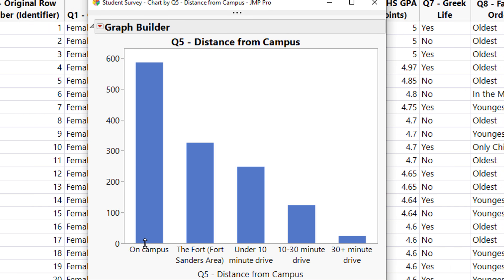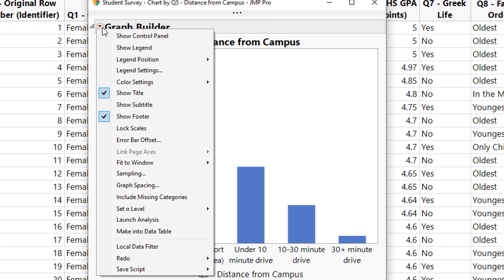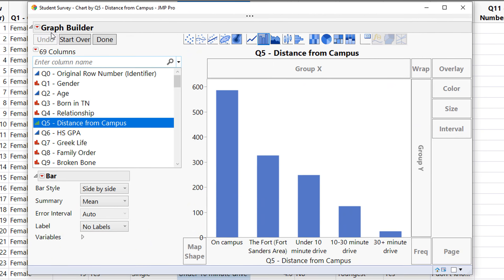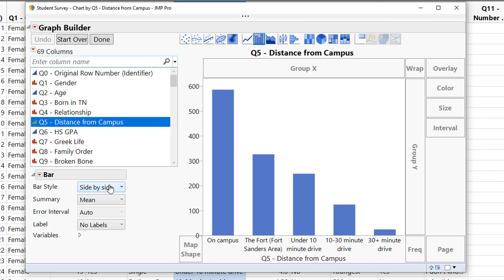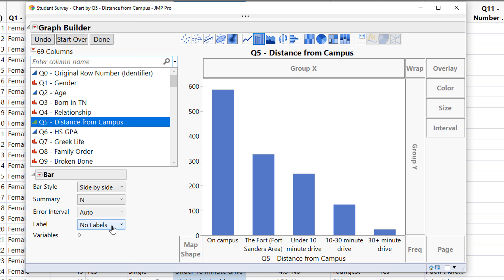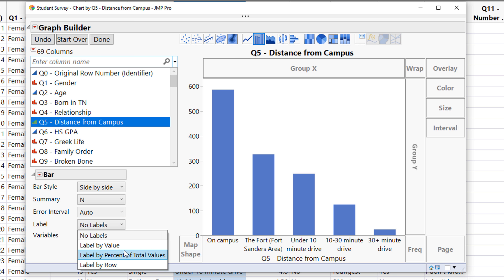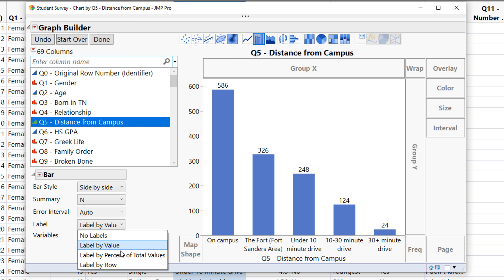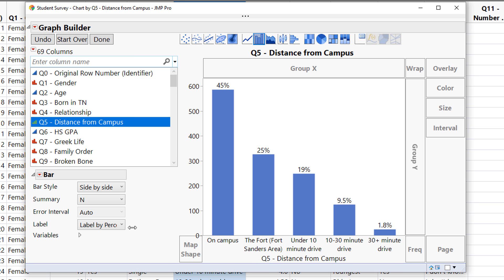You can add extra elements to this bar chart by going up to the red arrow and opening up the control panel. Inside the control panel, click the Summary button and scroll up to N for the sample size. Add in the labels by going to Label by Values, or you can label by the percent of total values.